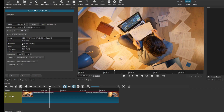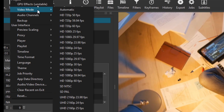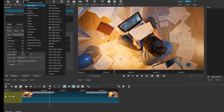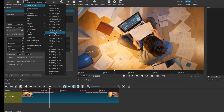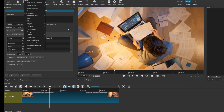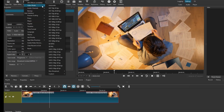I want to change this frame rate to 60. To do so, go ahead and click on Settings, then look for the option called Video Mode. If you tap on Video Mode, we have options to work in HD formats under various frame rates. We have HD 1080p with 30 frames per second, but I only want to change the frame rate from 30 to 60.